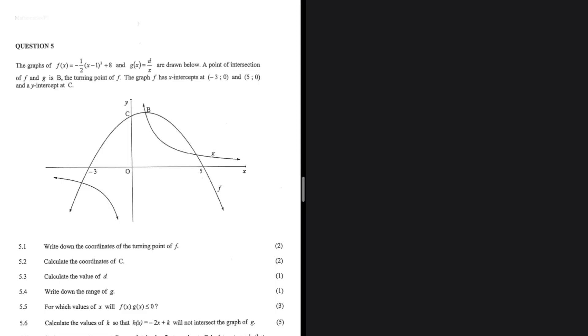If you get 18 out of 18 in this question, then your math is really good. We have the graphs of F and G drawn below. A point of intersection of F and G is B, the turning point of F. The graph F has x-intercepts at minus 3 and x equals 5, and the y-intercept at C.